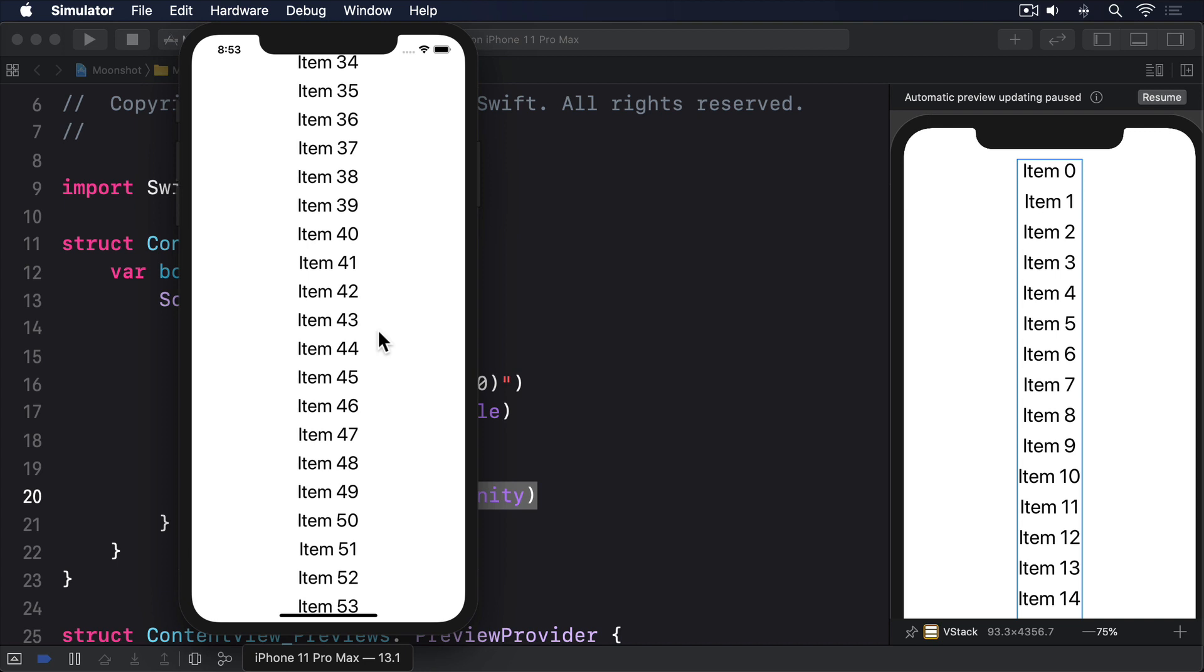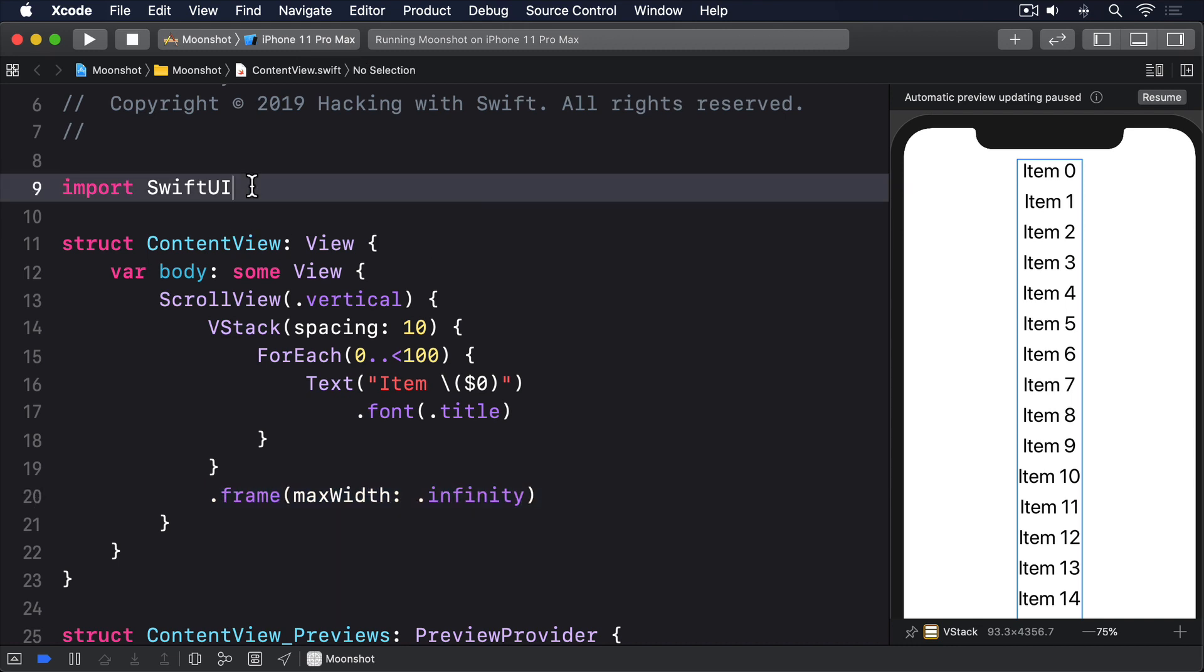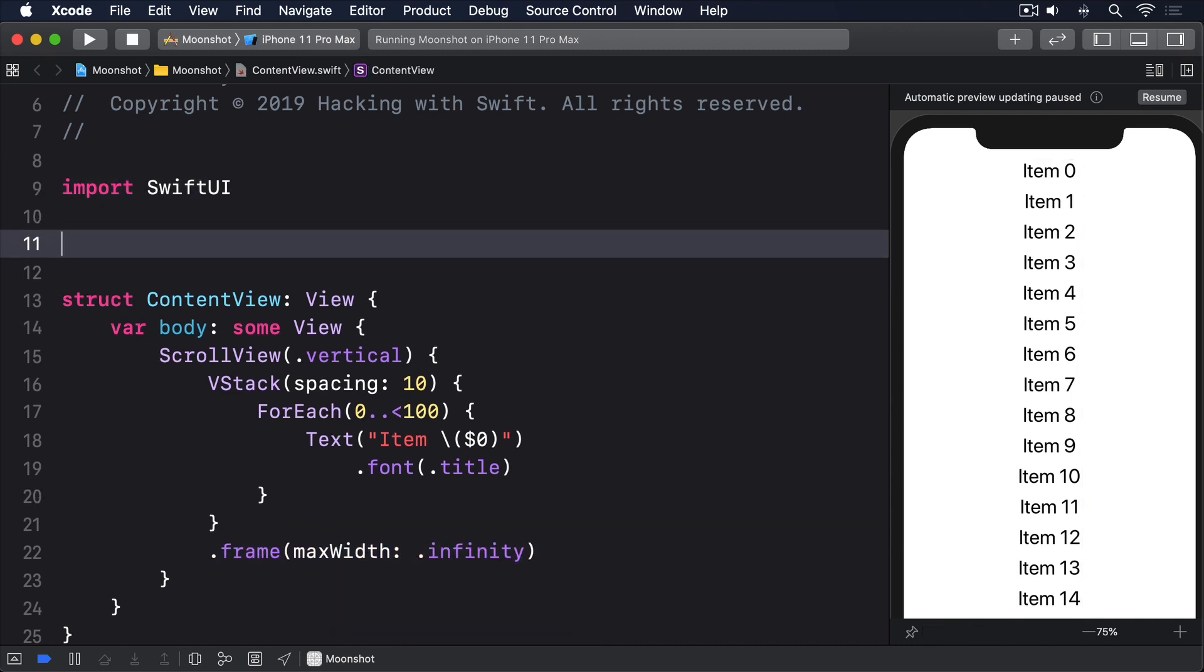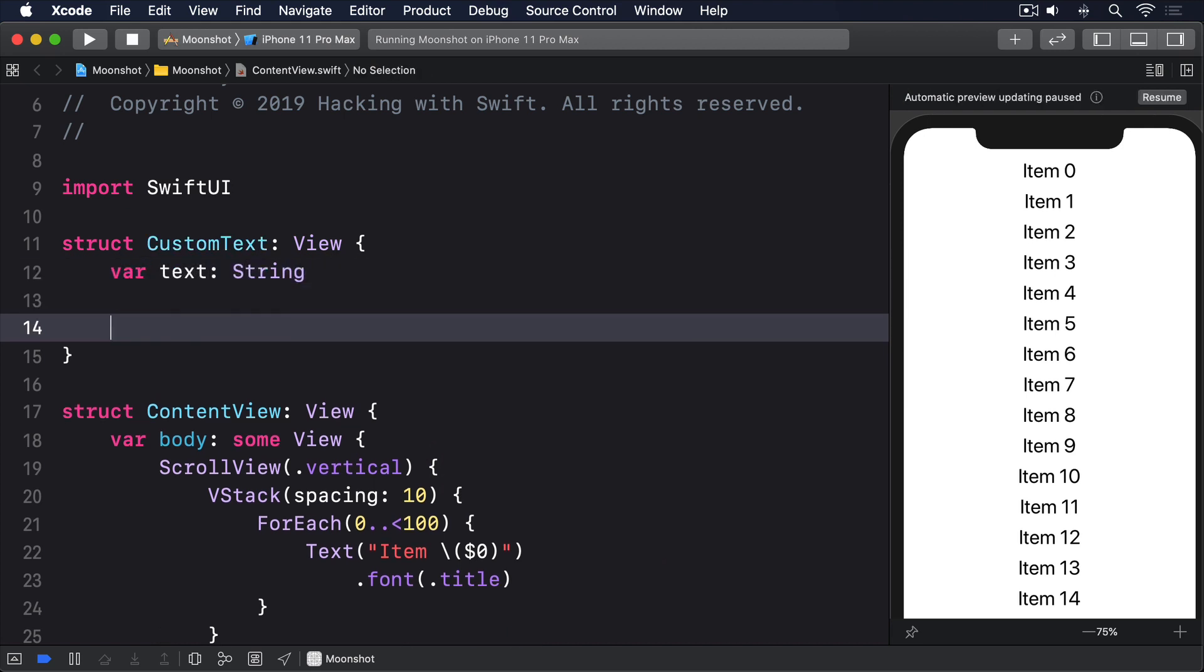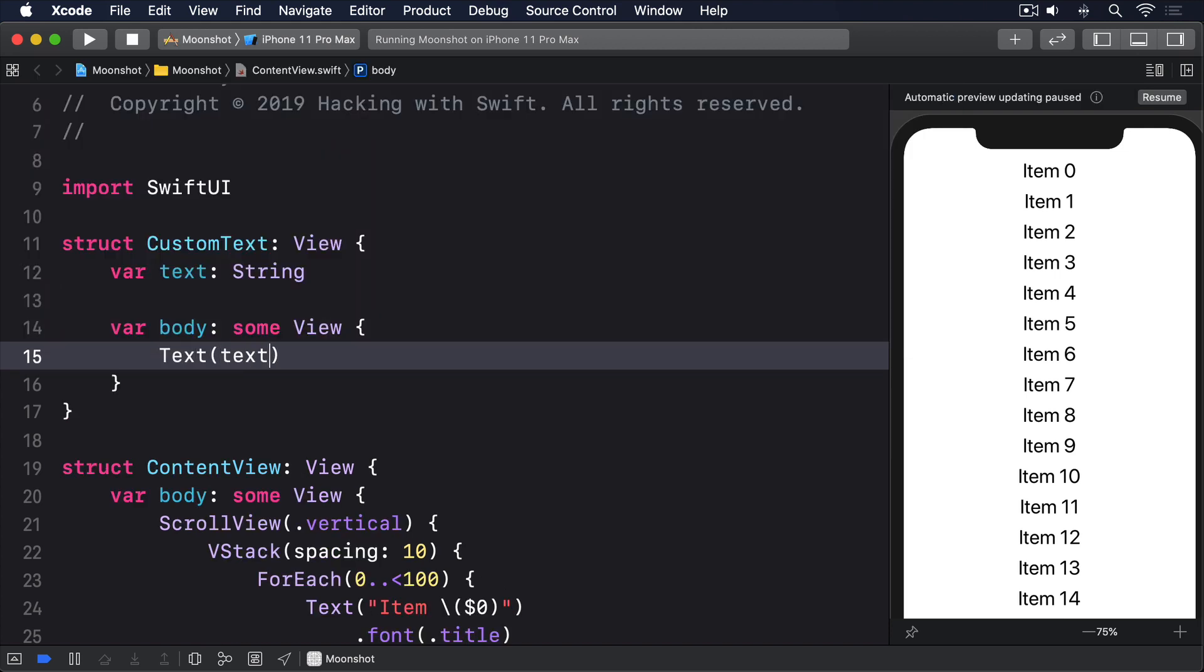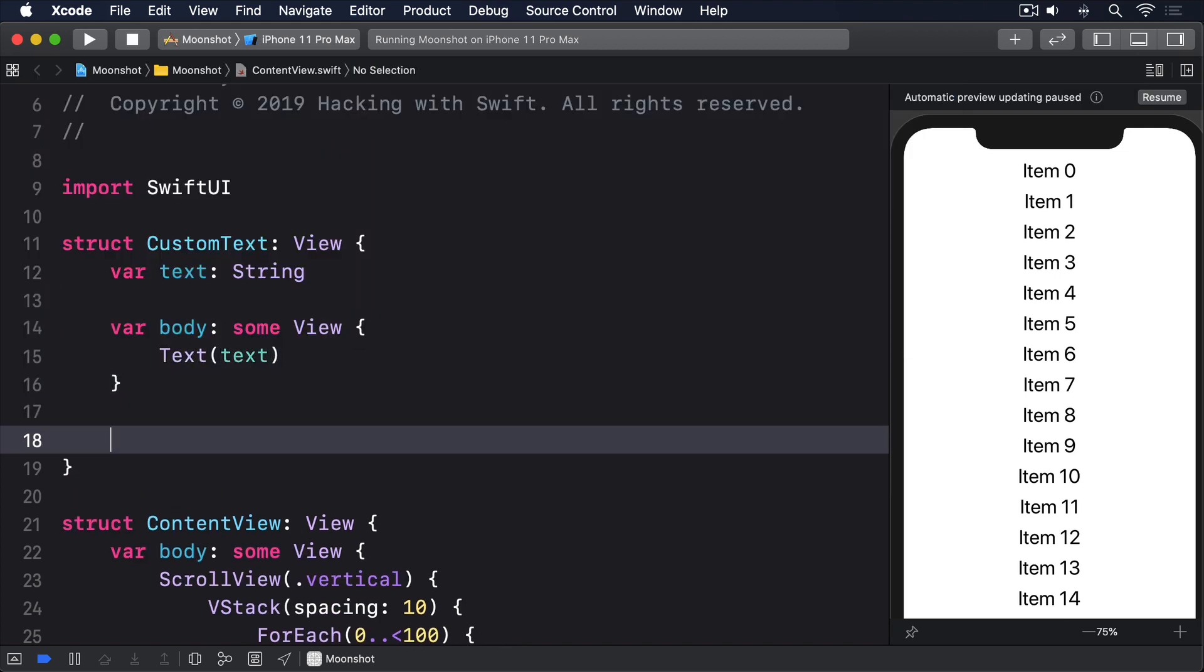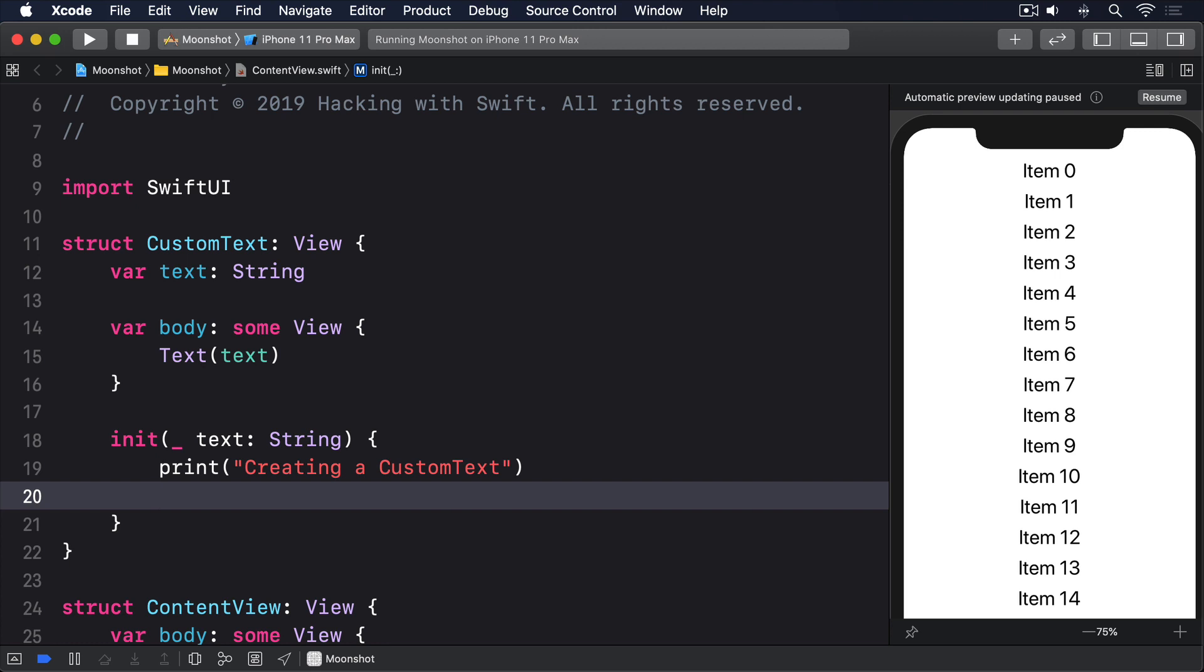To demonstrate this, we can create a simple wrapper around a regular text view, like this. Struct custom text conforms to view var text string var body some view text text then init underscore text string print creating a new custom text self.text equals text.